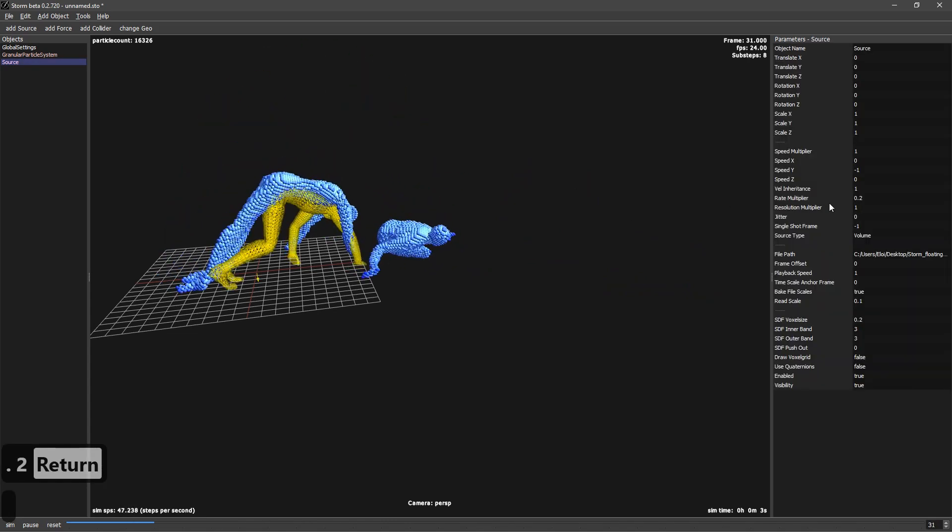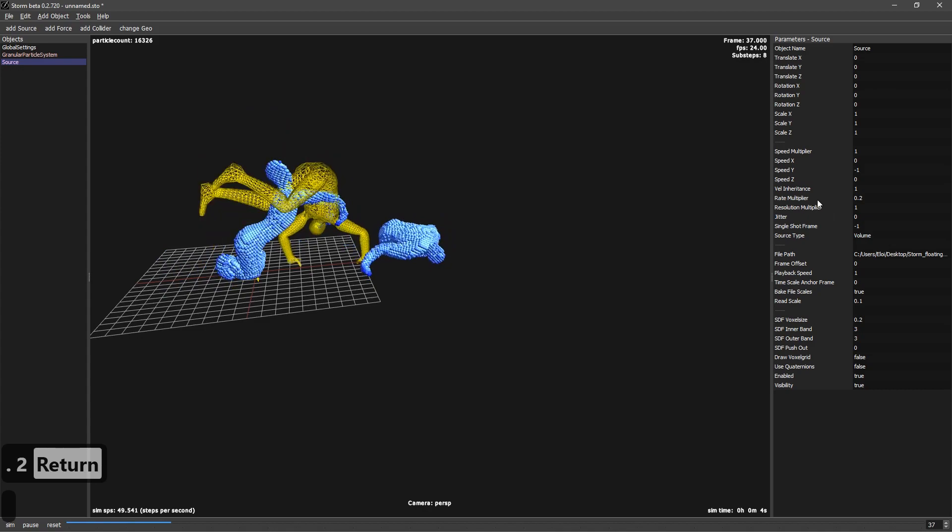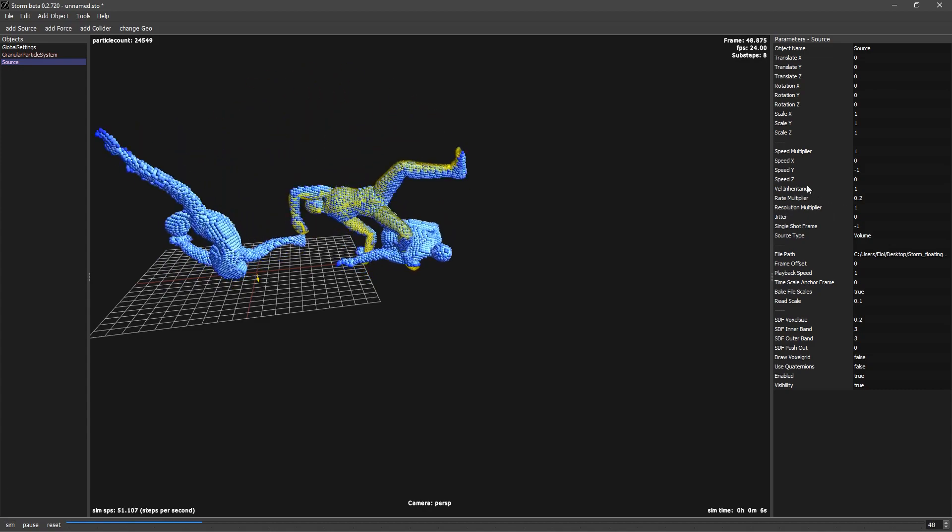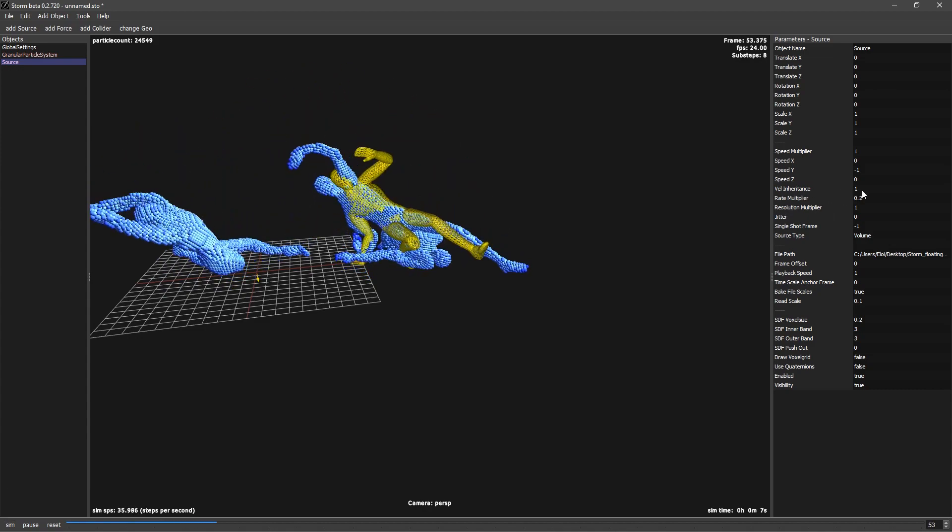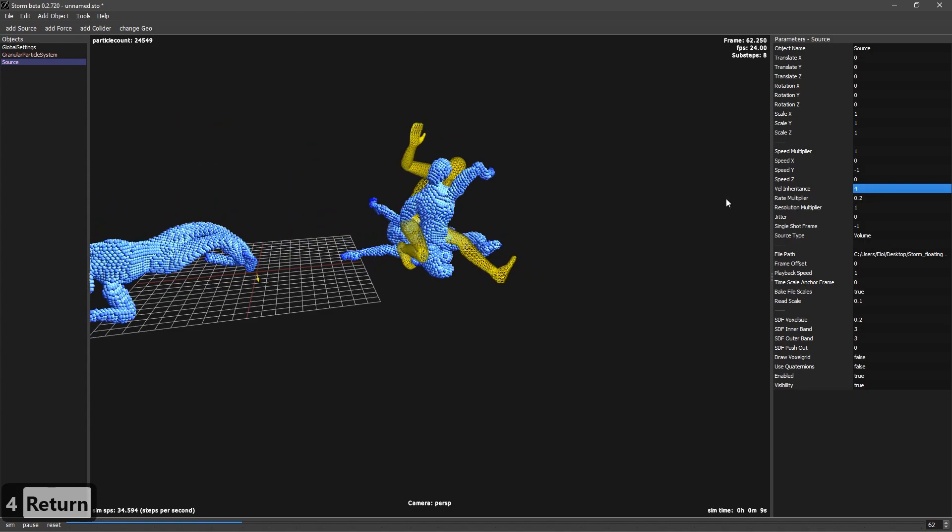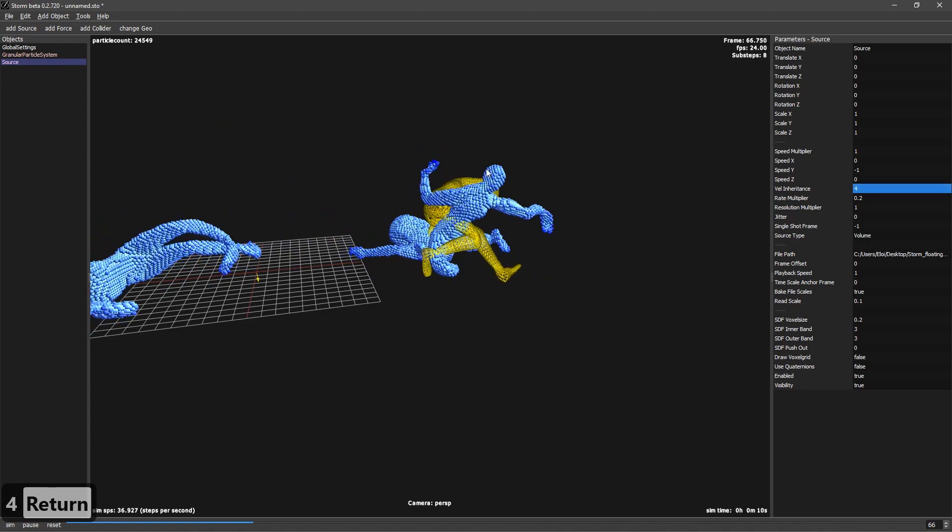Other cool stuff that you can see here is that we have speed inheritance, velocity inheritance. So if I go to 4, when it's creating particles...